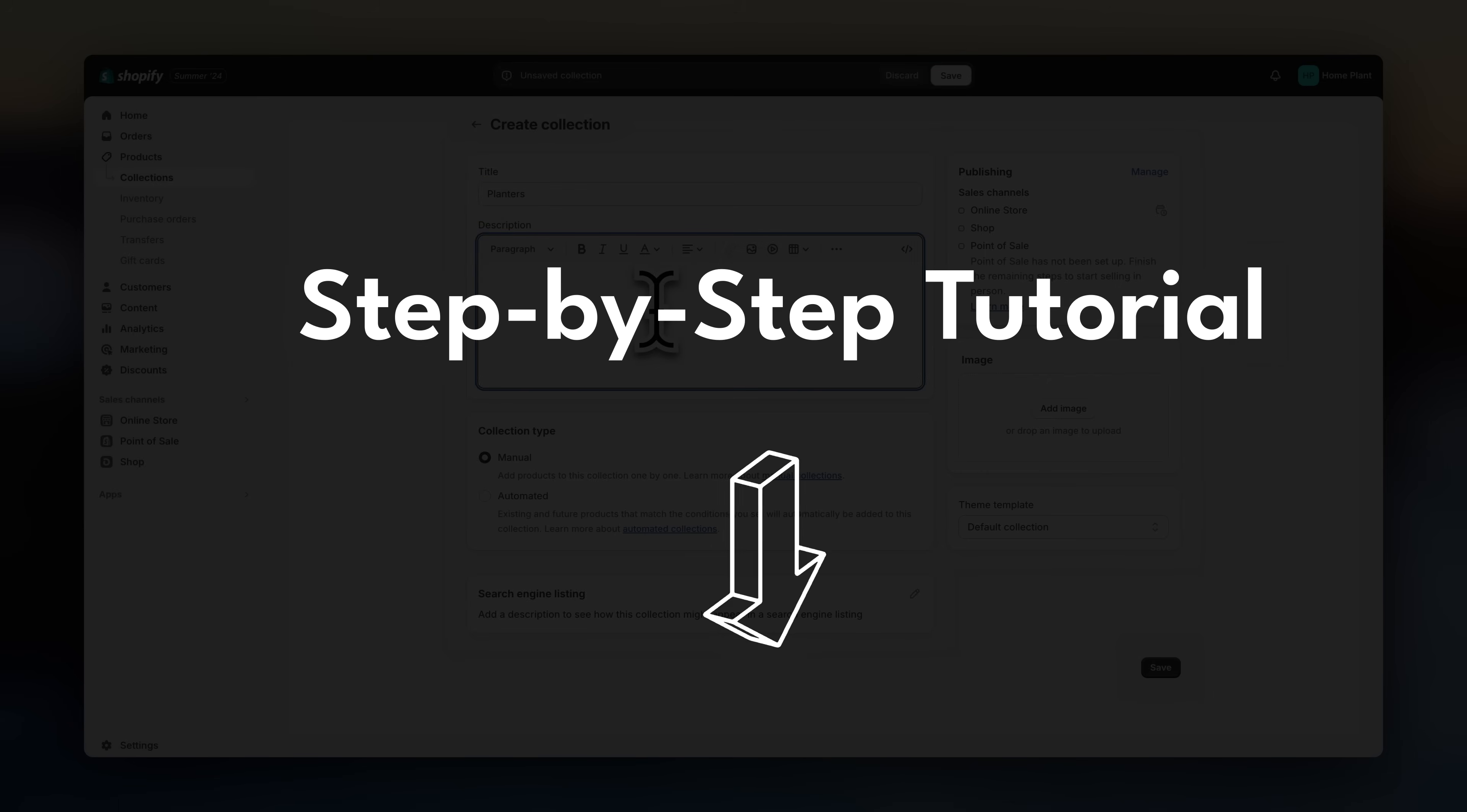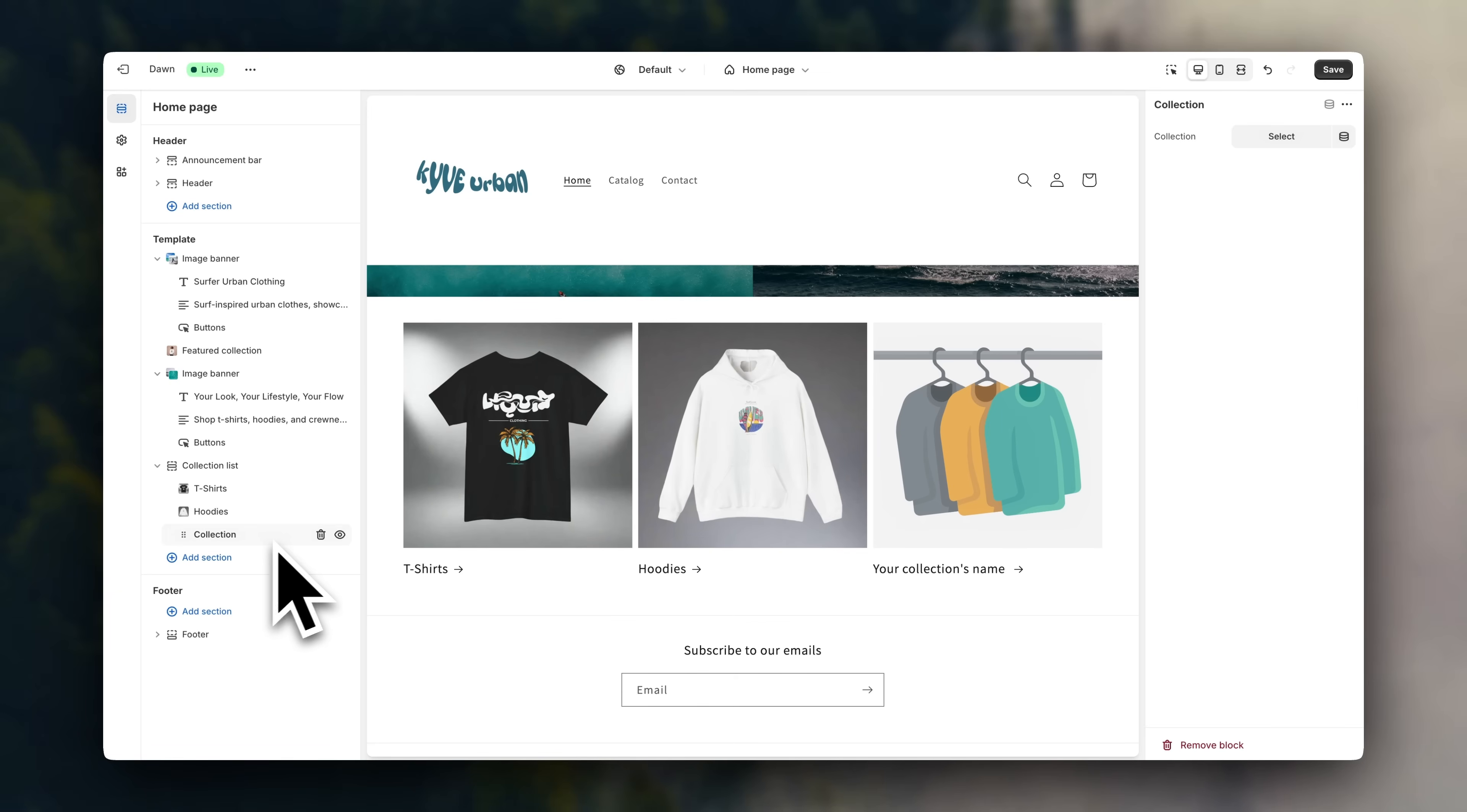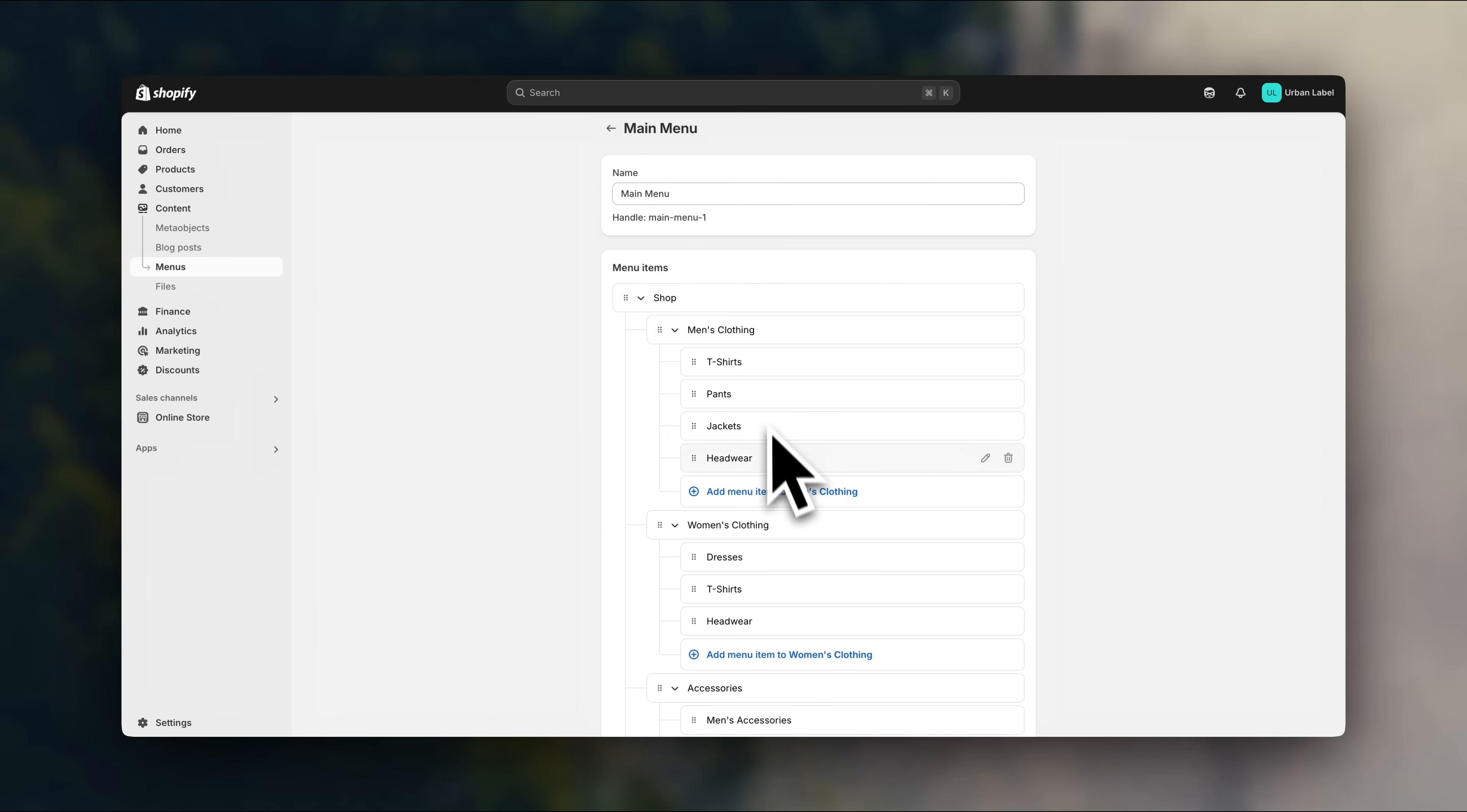And once your collections are created, we're going to use them to showcase products in our theme editor, and we'll also use them to add links in our navigation menu. I'll leave a tutorial for that below as well. And that's all for this video.